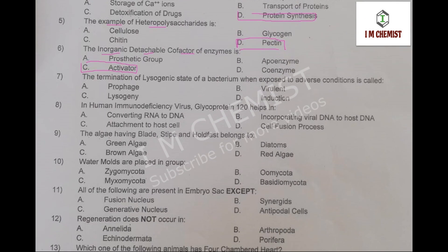MCQ number 7: the termination of lysogenic state of a bacterium when exposed to adverse conditions is called. The right option is option number B, so option number B is correct.